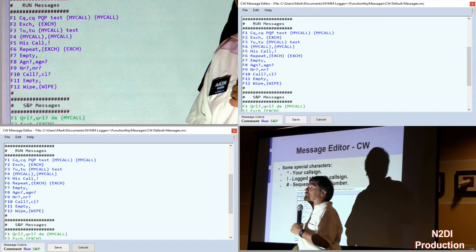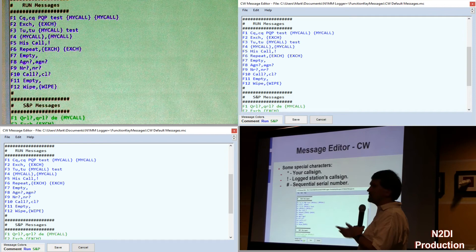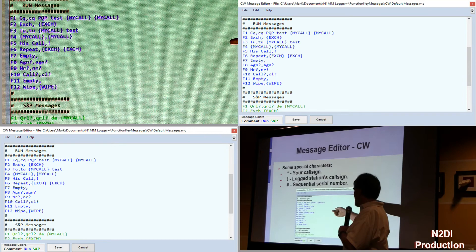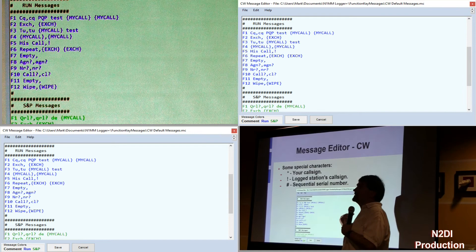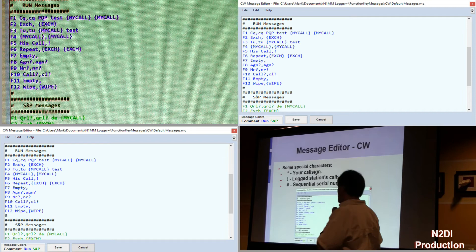All the macros have to have curly braces before and after them. So when I hit F1, I'll send CQ PQP test, with a little space between those words, then A8A3K A8A3K. The exchange for the contest, I can pull that from the contest section. The rest of these things are pretty obvious as to what they are. There's an extensive section in the manual on all the macros they support, and those are the simpler ones — they have some pretty potent ones too.